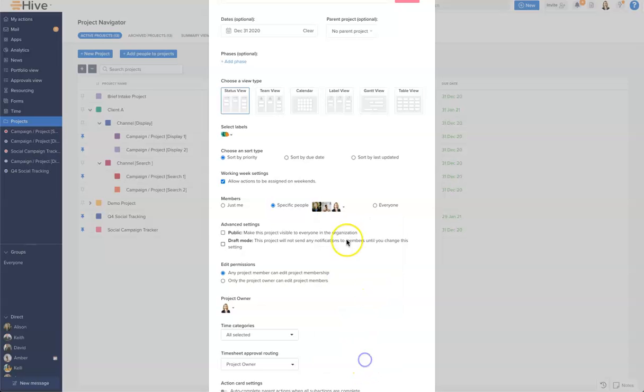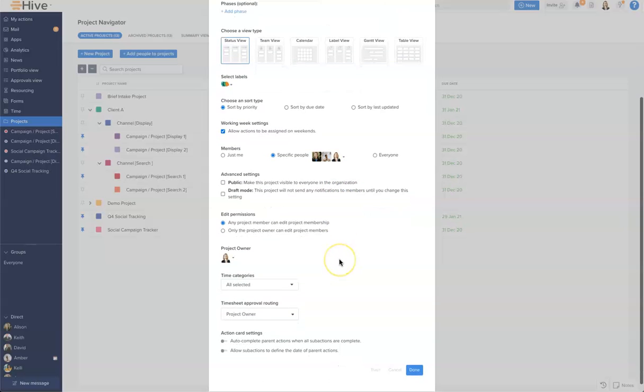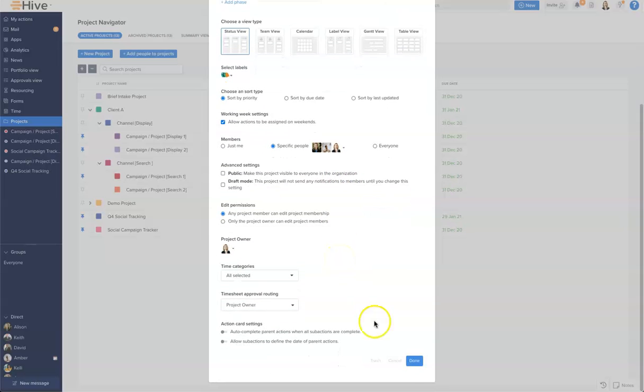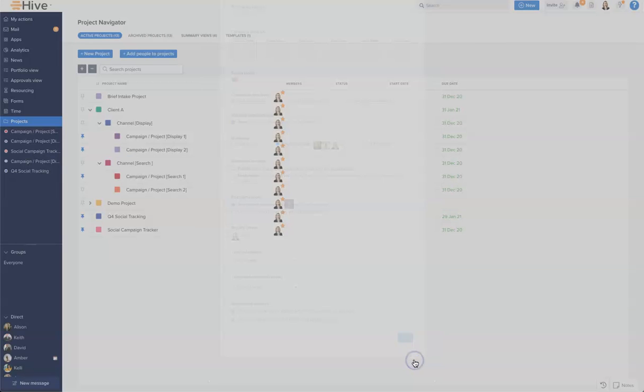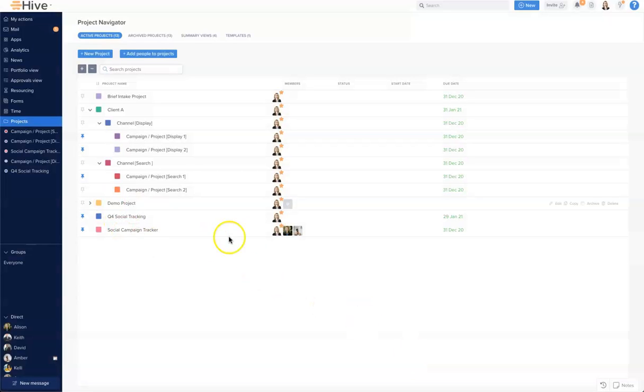I'm going to click close and I need to scroll down to the bottom to make sure that I click done. It's very important to save our changes. So as I click done, what you'll see on the navigator is that those members have now been added to my project.